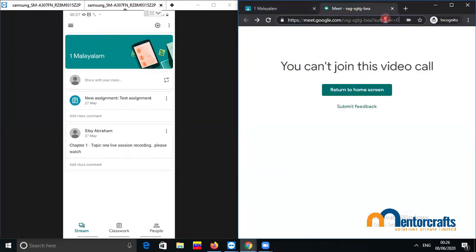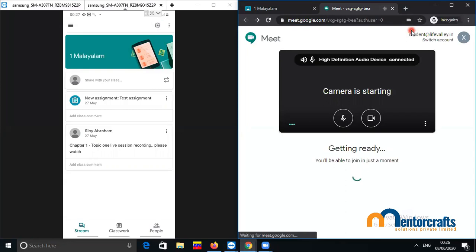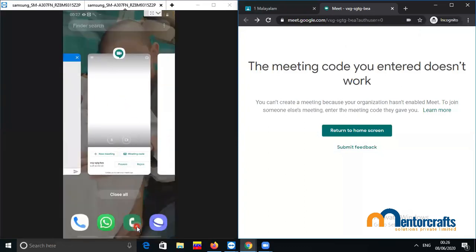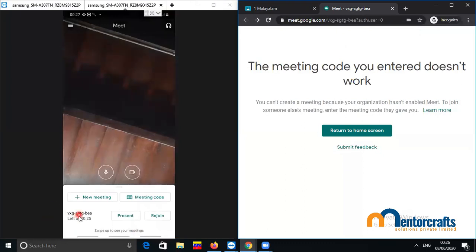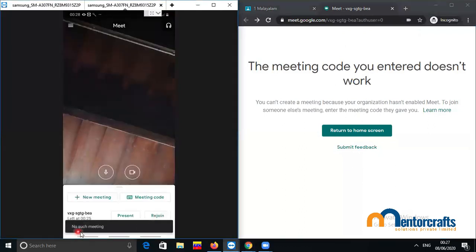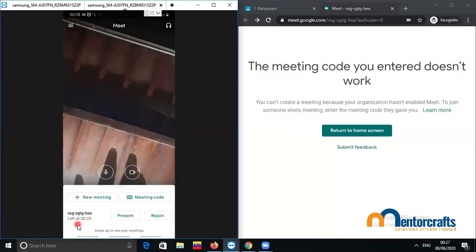If you go back to the student's classroom, you can see the old meet link still exists briefly, then disappears because it no longer exists. Checking the old link again — entering it — says the meeting code doesn't work because it doesn't exist. Coming back to the teacher's mobile device to check whether the meeting record is still there: the teacher left at 0:25 hours. Clicking Rejoin says 'No such meeting' because that meeting code has been changed, so we cannot join.